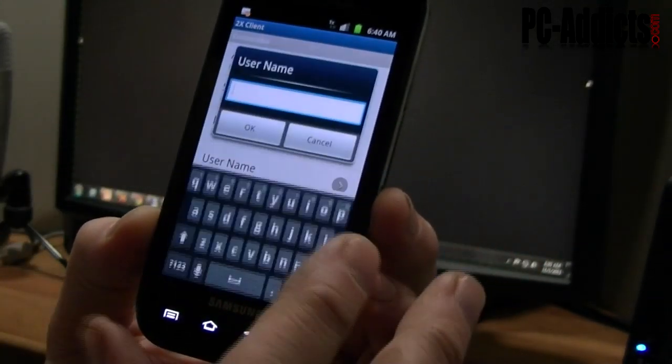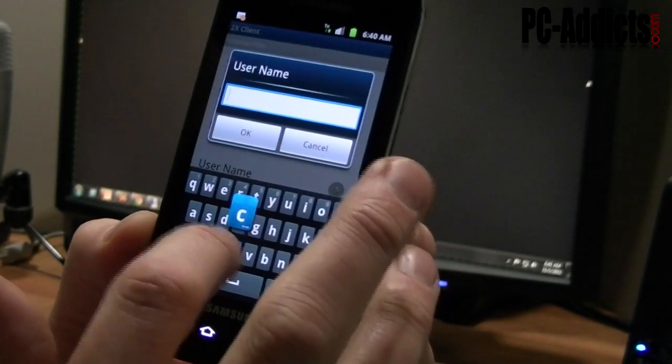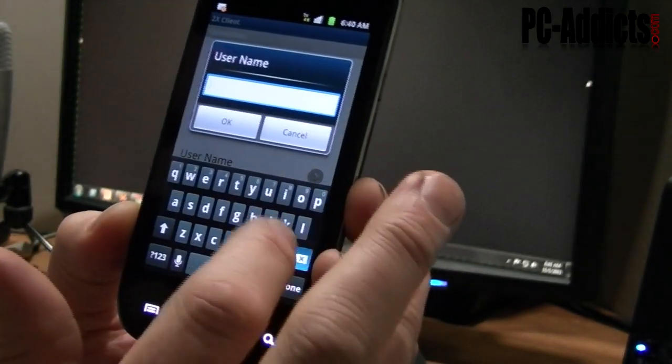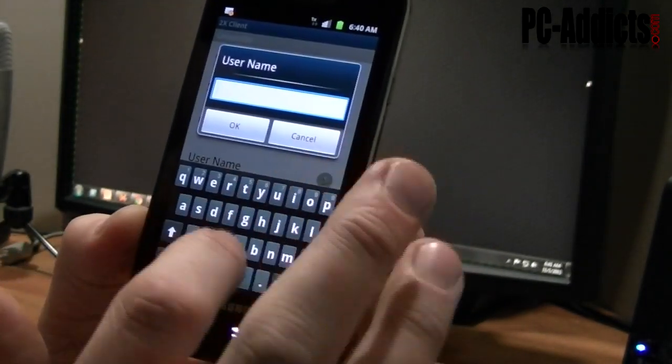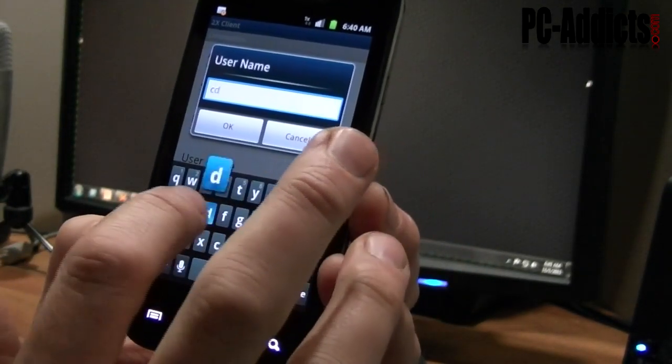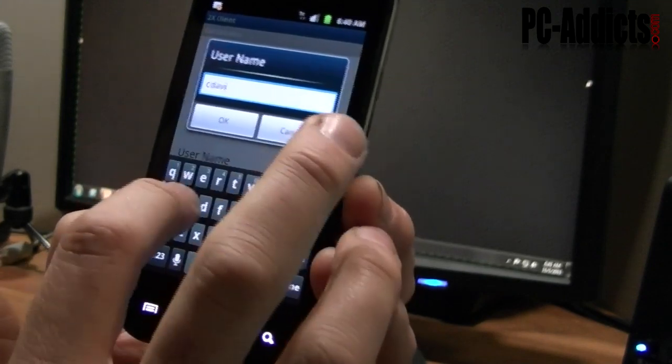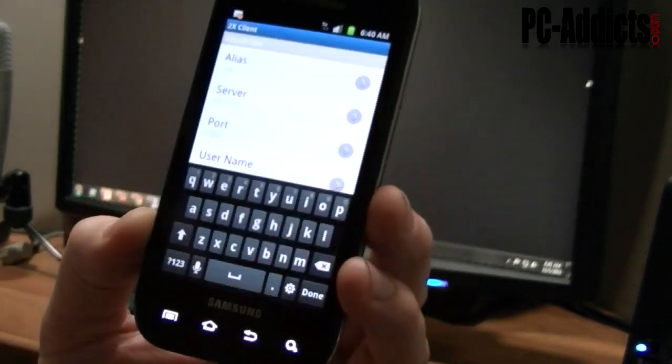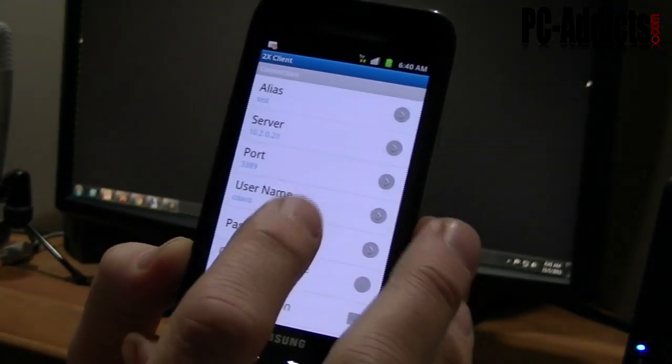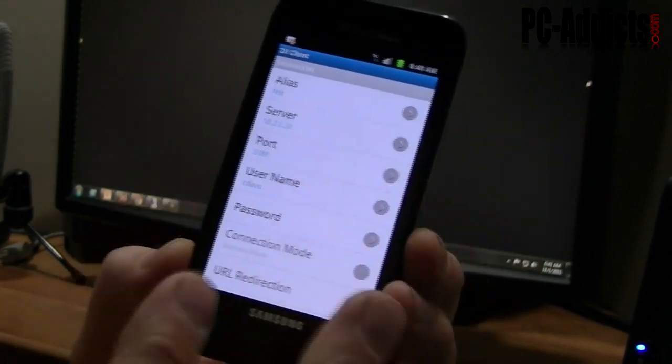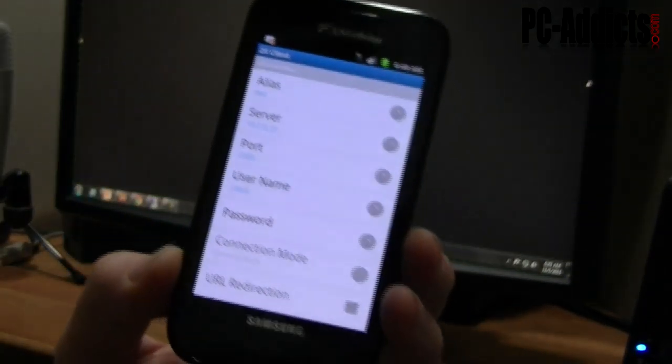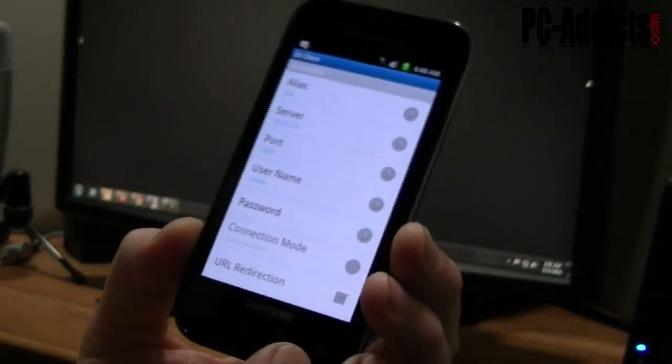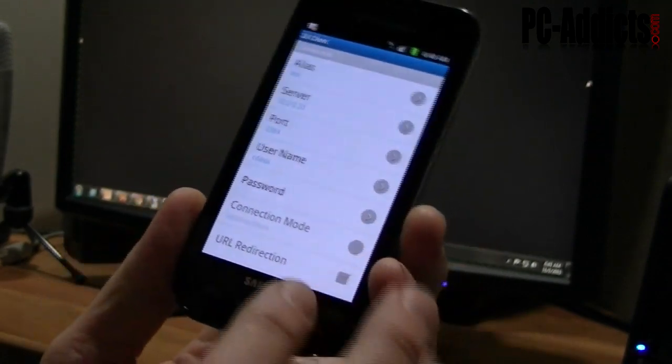My username - I'm going to put my whole domain. Let's try it with just my username. And hit OK. I'm not going to put the password in here, because if someone takes my phone, I don't want them to be able to access anything.